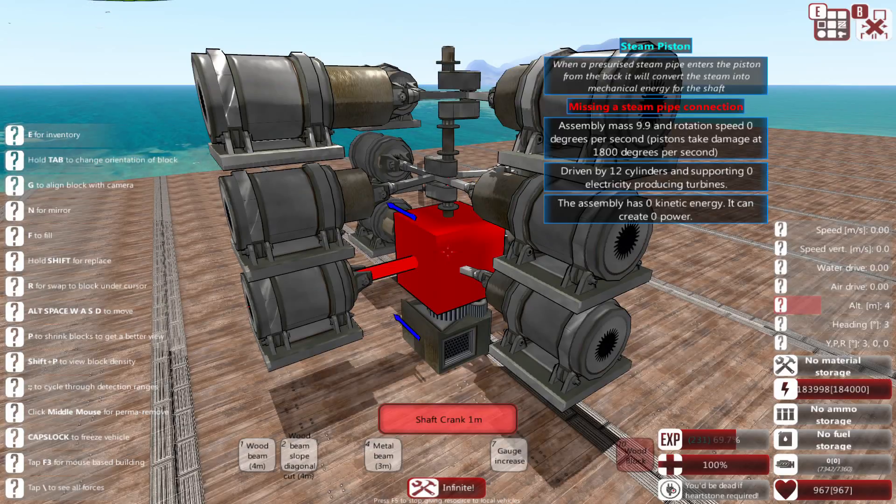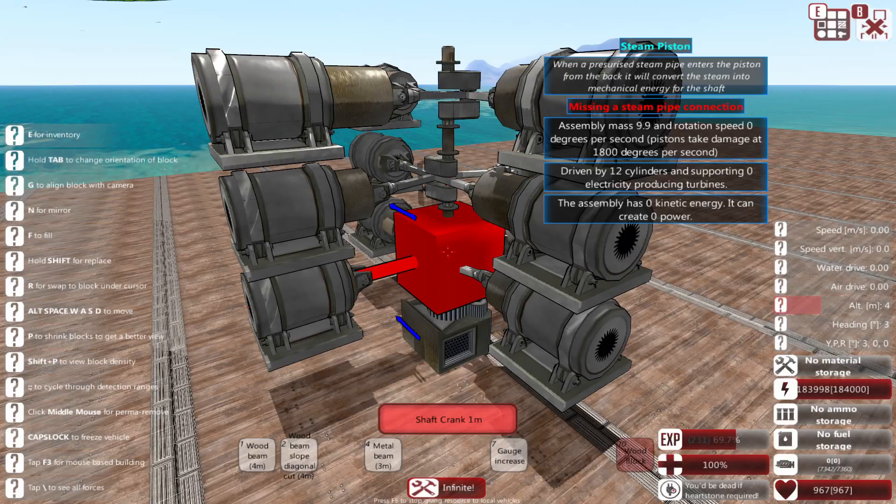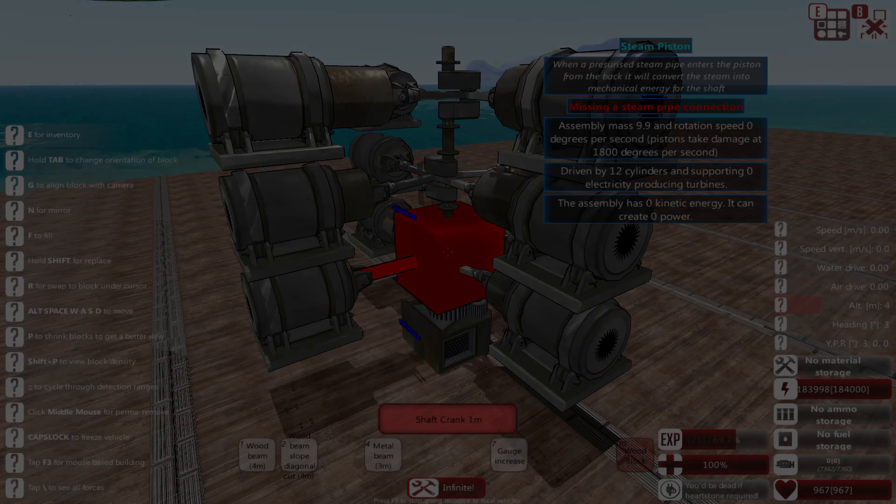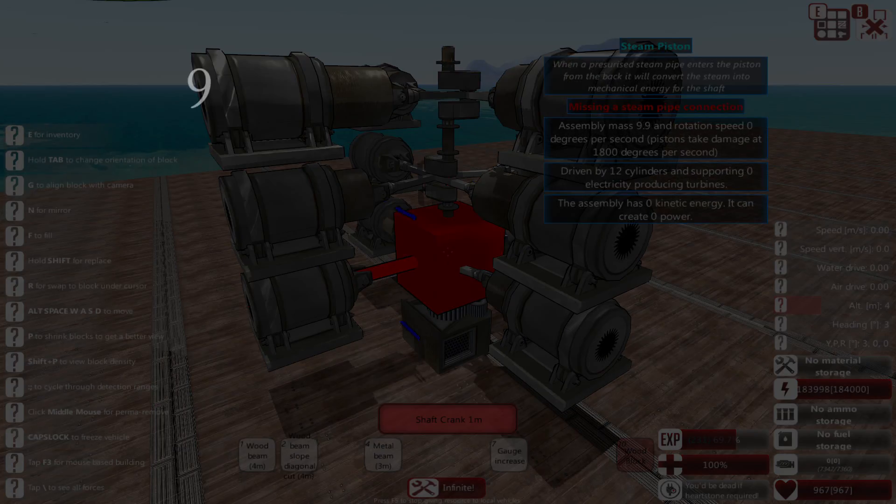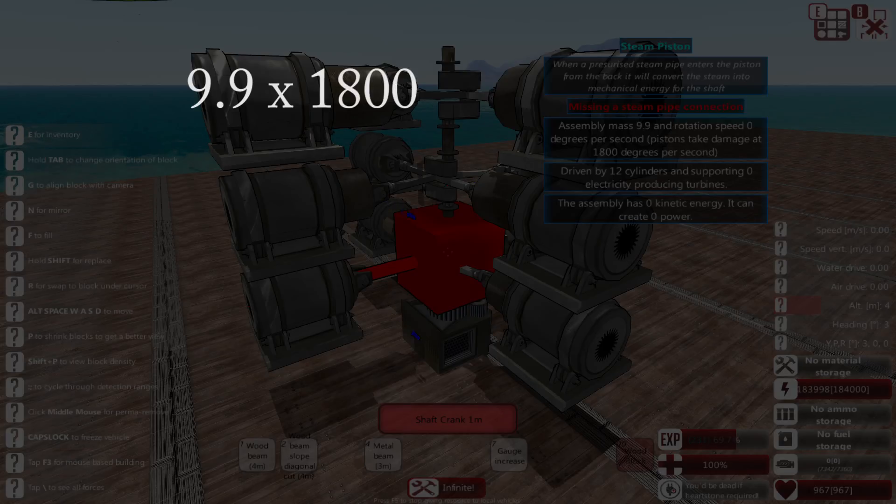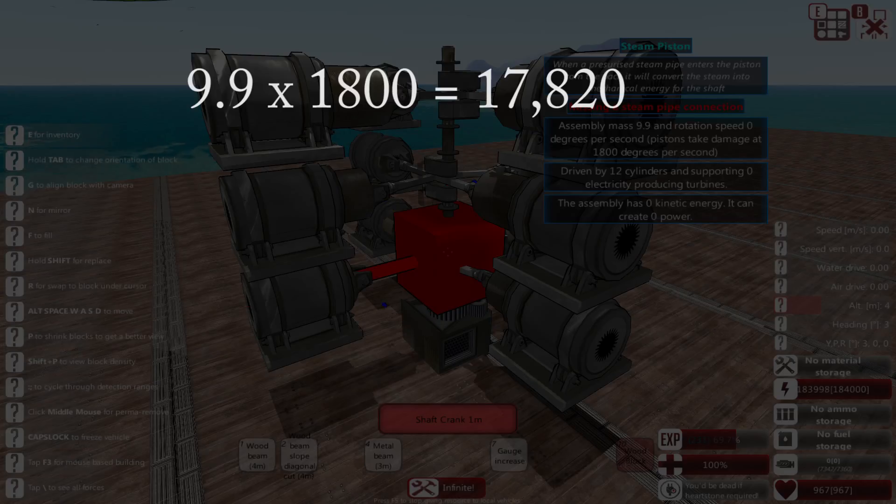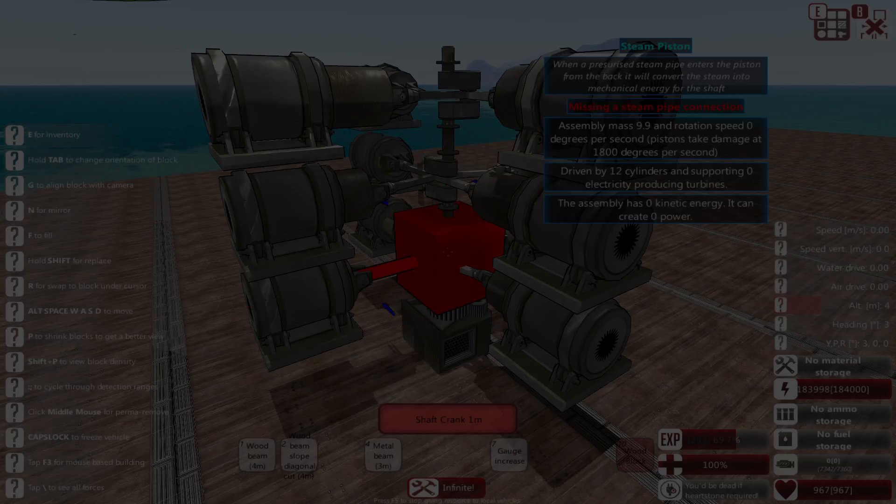To do this, take the assembly mass, in my case 9.9, and multiply it by 1,800. I got 17,820, so the max amount of steam that our steam engine can handle is 17,820.